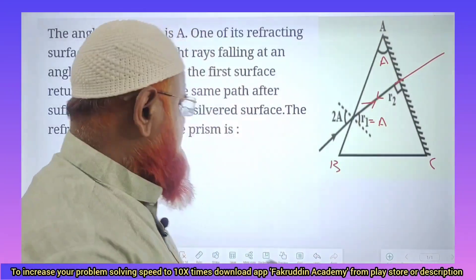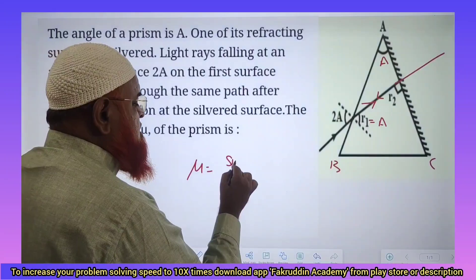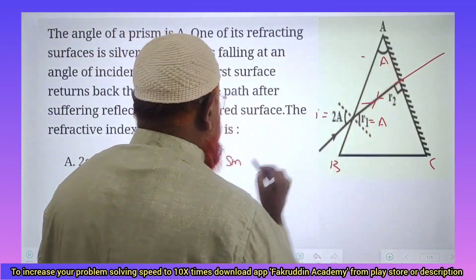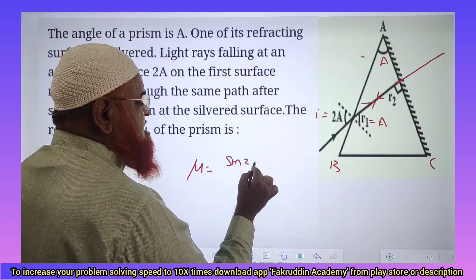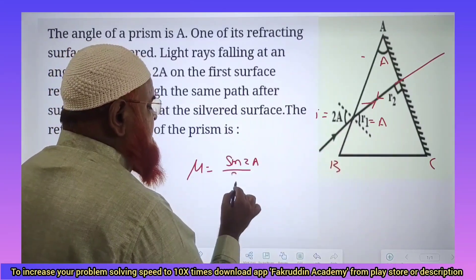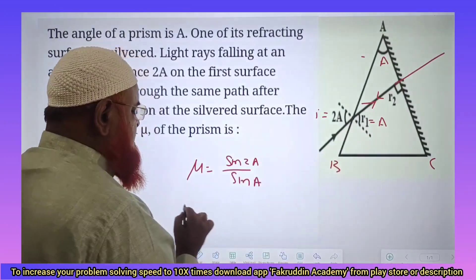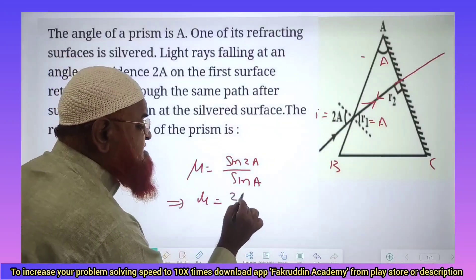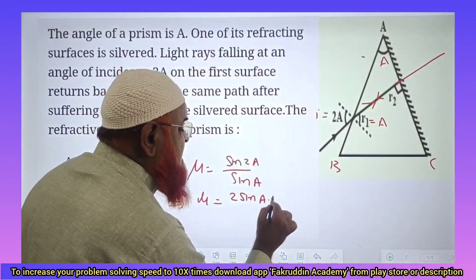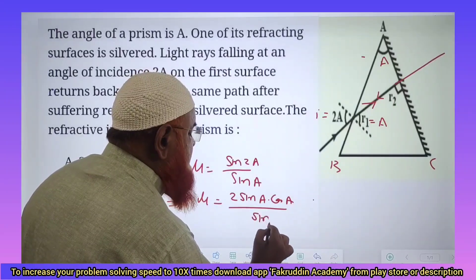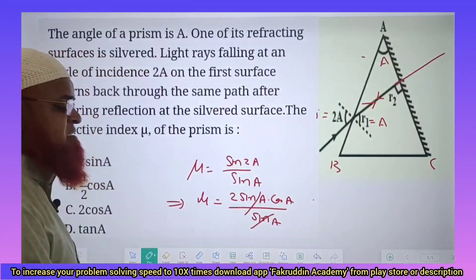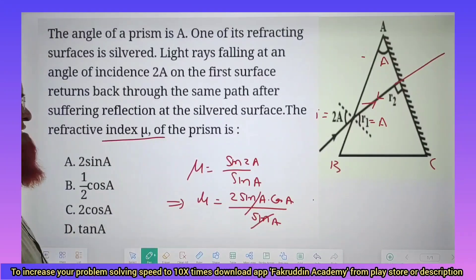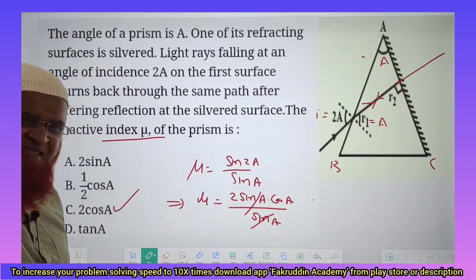It's a simple solution. Write μ = sin I / sin R. Here sin I = sin 2A, and sin R = sin A. This gives μ = 2 sin A cos A / sin A. Sin A cancels, and the answer is μ = 2 cos A. That's it.